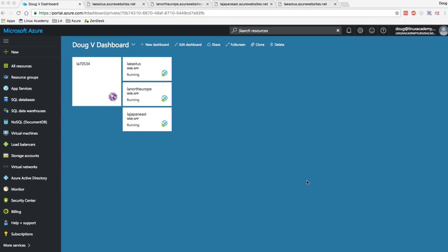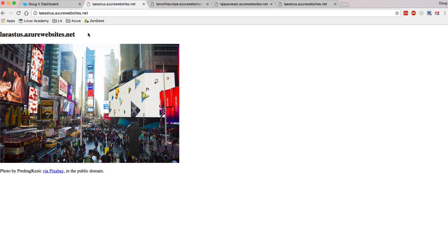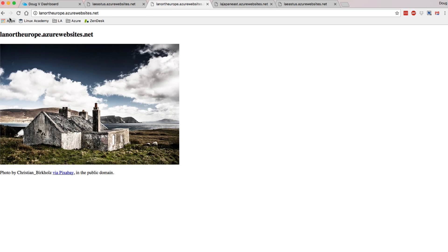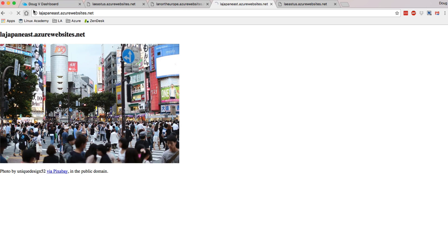If we look at my dashboard here, you can see I've got a Traffic Manager profile already set up, and I've got three web apps. One's named LA East US, that's in the East US. I've got another named LA North Europe, that's in North Europe, Ireland. And then I've got LA Japan East, which is in Japan. And I can see these individual web apps right here — East US, North Europe, and Japan East.